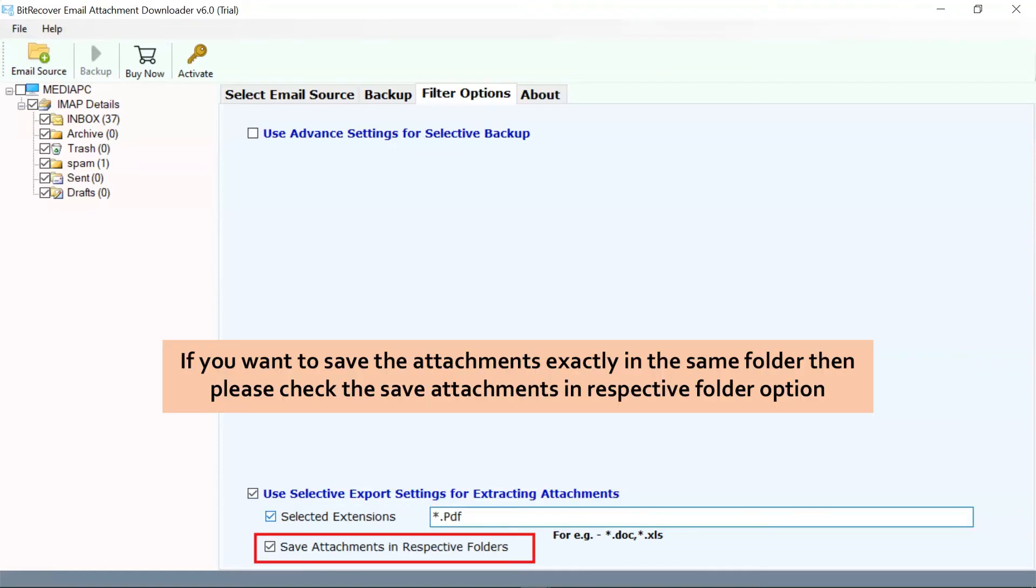Check the 'Save Attachments in Respective Folder' option to save attachments in default folders like draft to draft, sent items to sent items, and more.